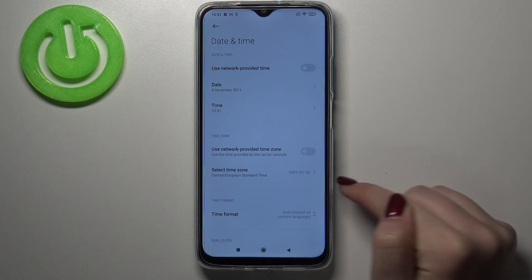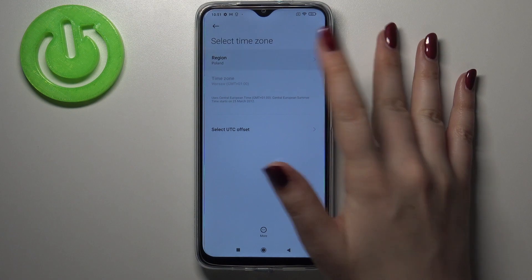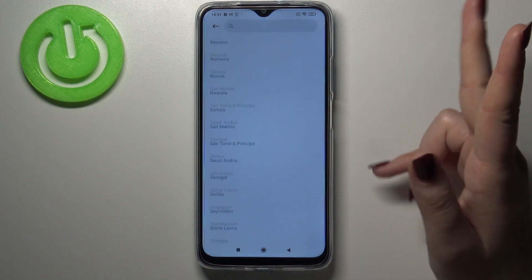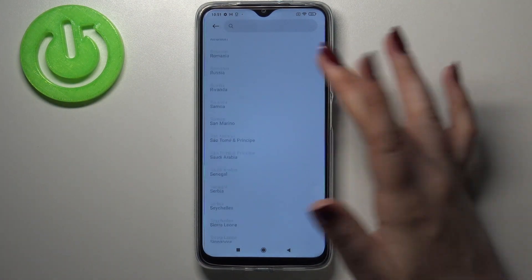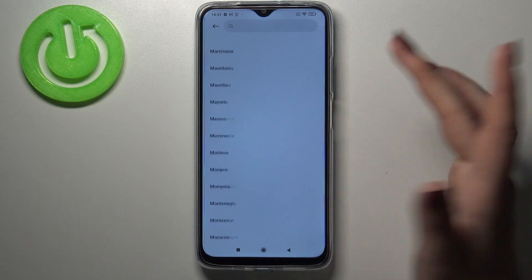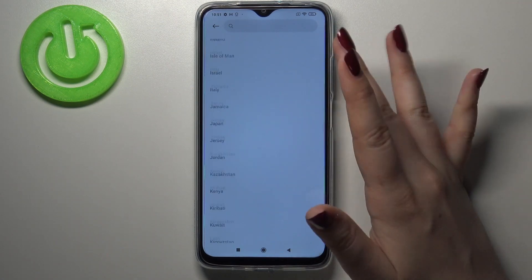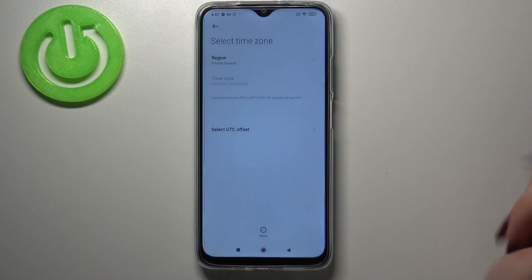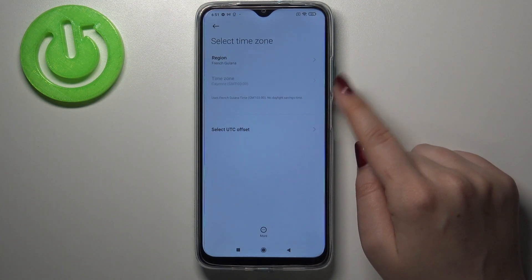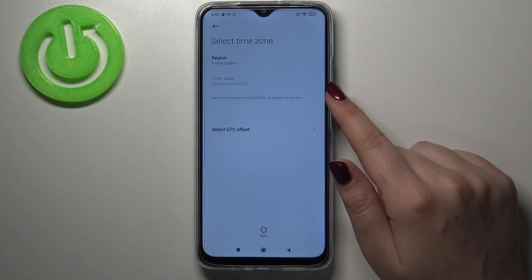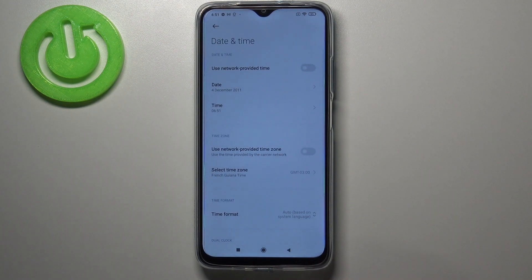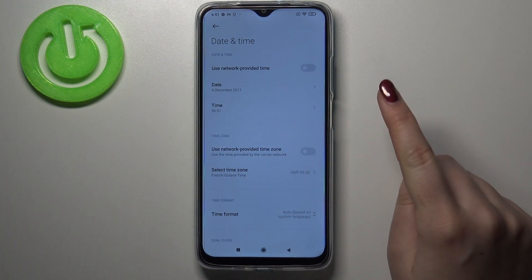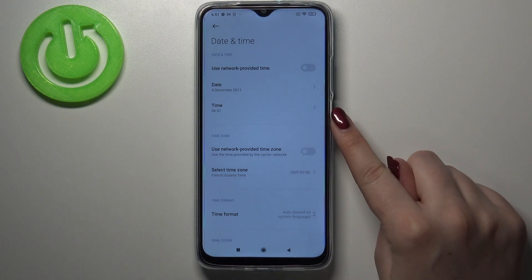The same situation with the time zone — just tap on it, tap on the region, and here you can choose from this wide list of all time zones and regions. As you can see the time zone has been immediately changed, but be aware that after changing the time zone manually, the time will also change according to it.